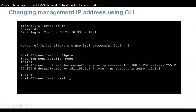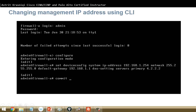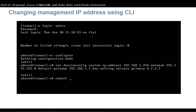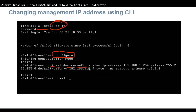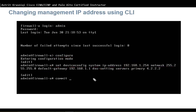If you want to change the firewall's management IP address through the CLI, log on via command line, enter your password, type 'configure' to move to configuration mode, then use the command: set deviceconfig system ip-address [address] netmask [mask] default-gateway [gateway] dns-setting servers primary [DNS IP]. This allows you to set the IP address, subnet mask, default gateway, and primary DNS server from the command line.